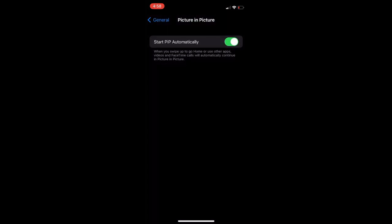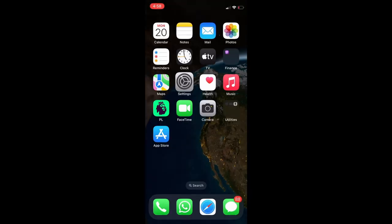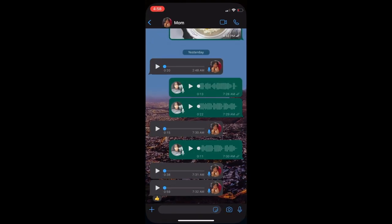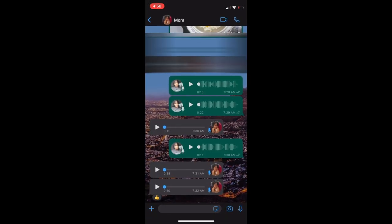You want to toggle it on. Once you have toggled it on, you can go back into WhatsApp.